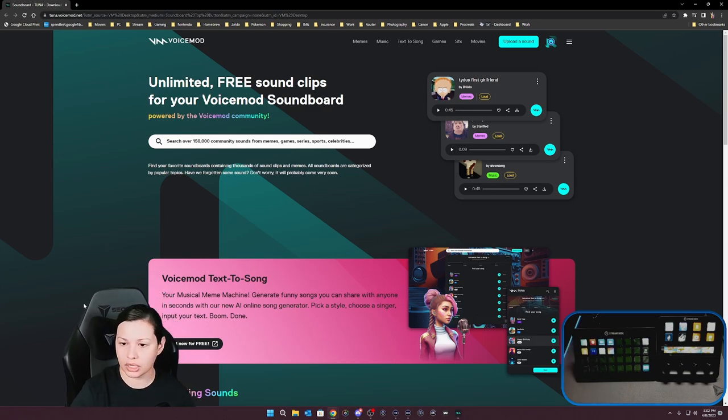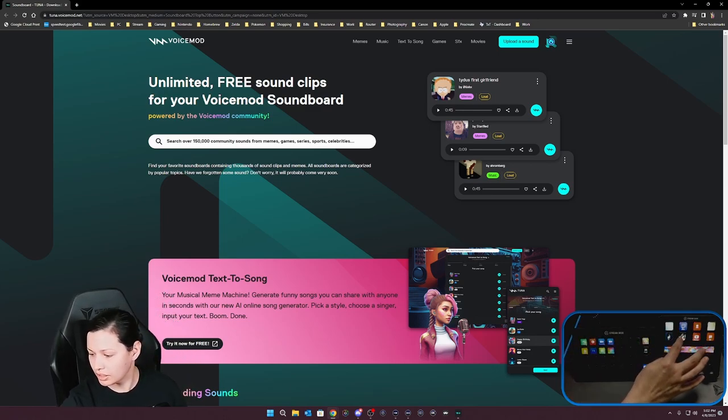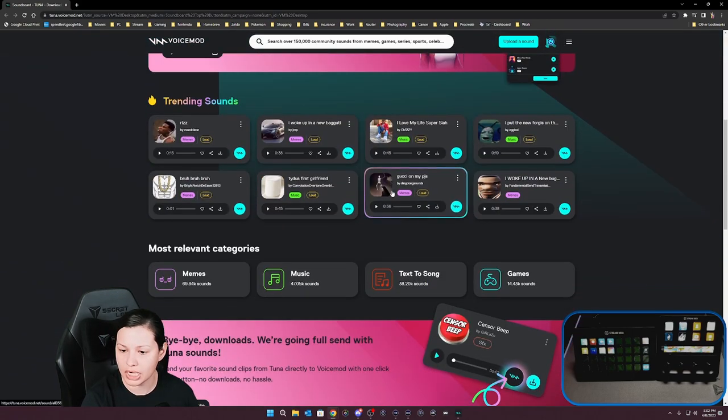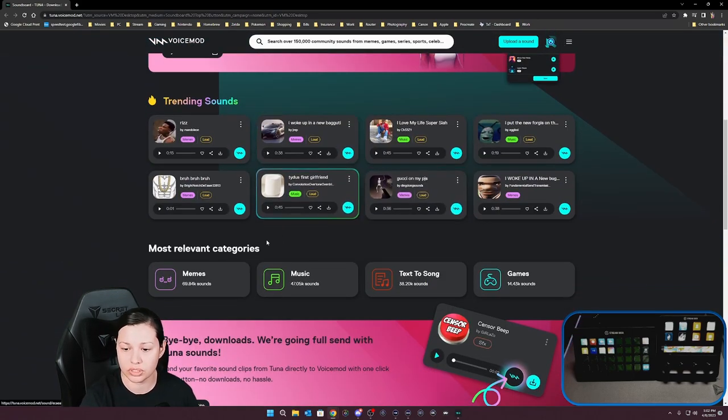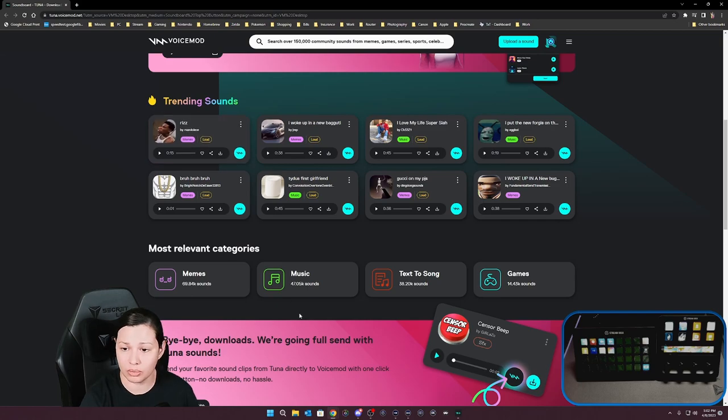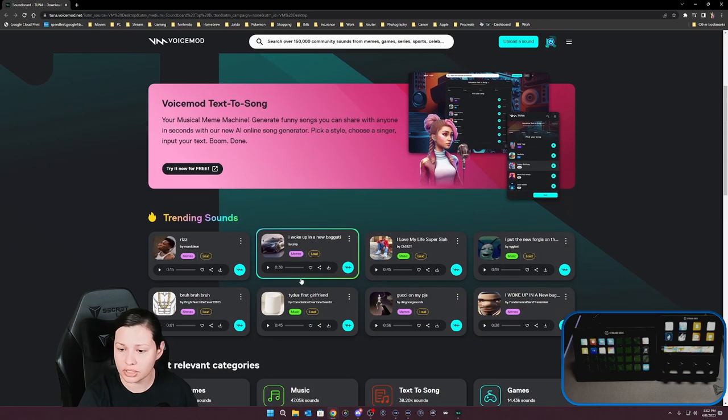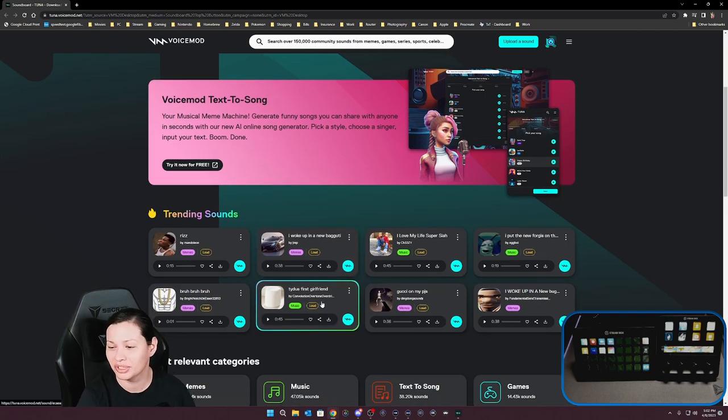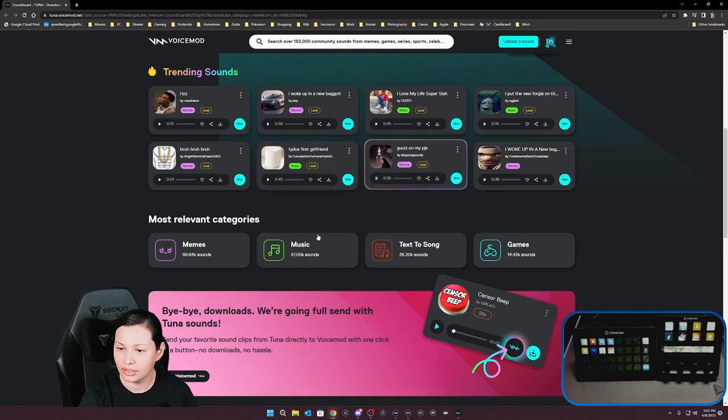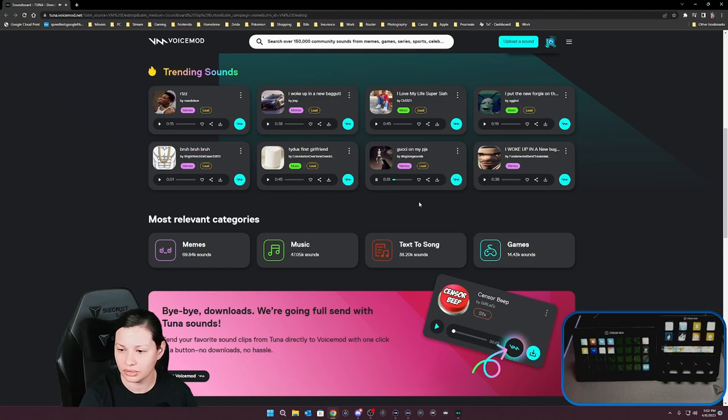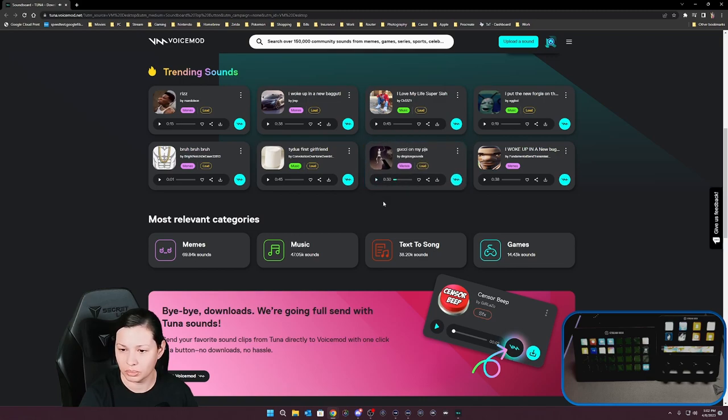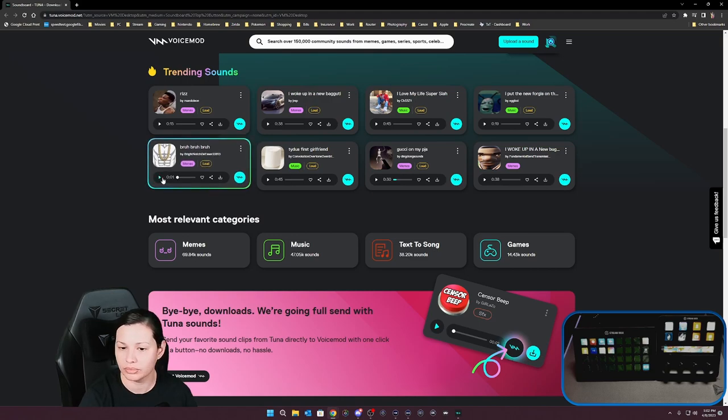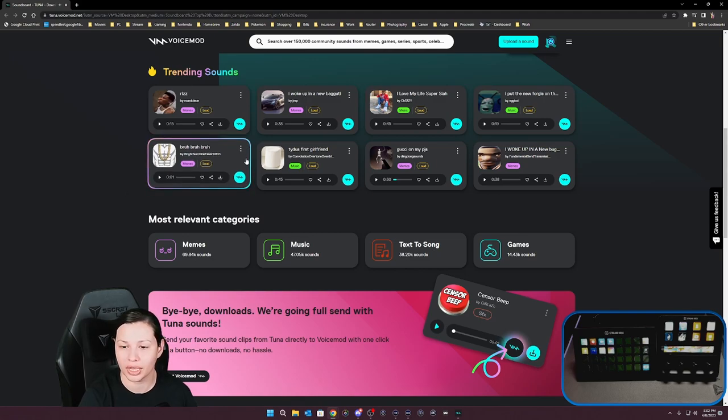So let's go ahead and choose anything to input into our soundboard here. So there's some trending ones. I woke up in a new baghetti. No. Okay, I like that. Oh, but you know what? That's probably really long. We should probably get something short. Yeah, we like that.